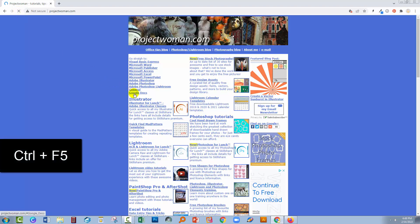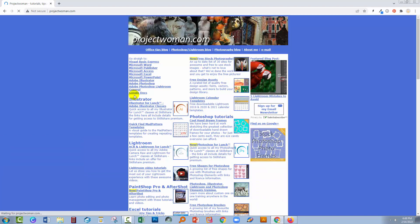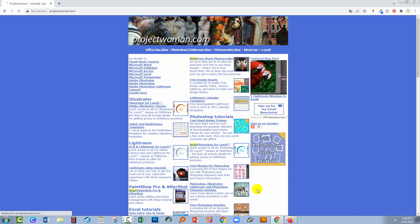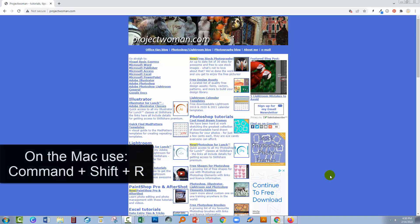You can also use Control+F5 — hold down the control key and hit function key F5. That's another option you can take inside Chrome. Now if you're on the Mac, the commands that you'll use are Command+Shift+R.